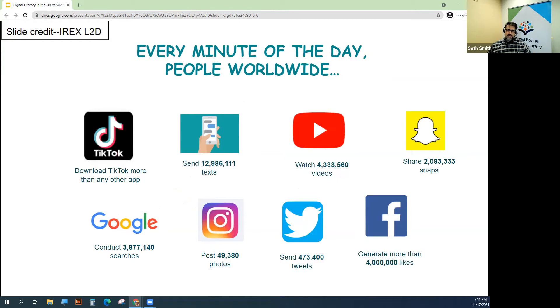90% of the data in the world today has been created in the last two years alone. Our current output of data is roughly 2.5 quintillion bytes a day.